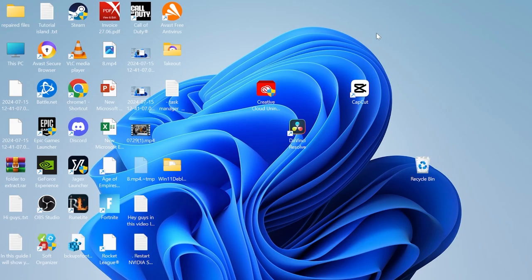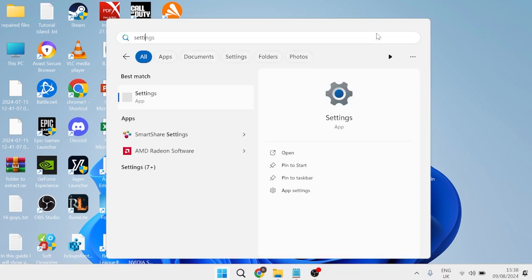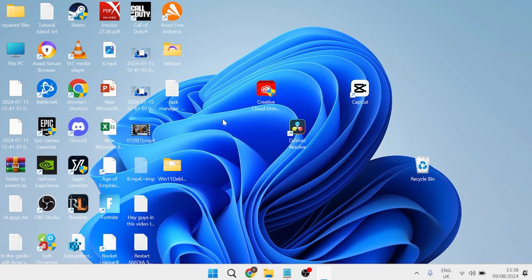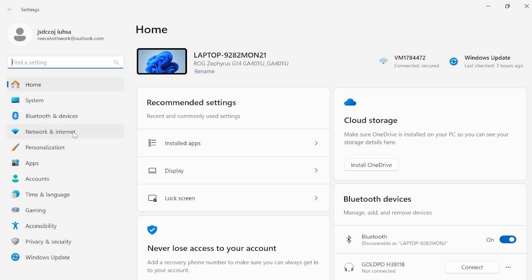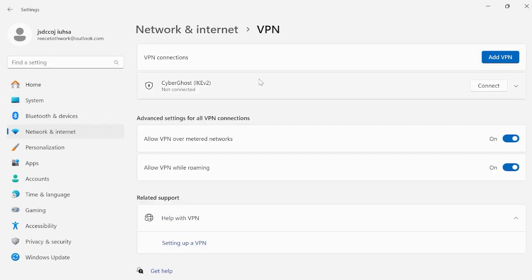Otherwise, the next thing you need to do is head over to your start menu and search for settings, then head over to the settings window. From the left here, come over to Network and Internet and select VPN from this list.